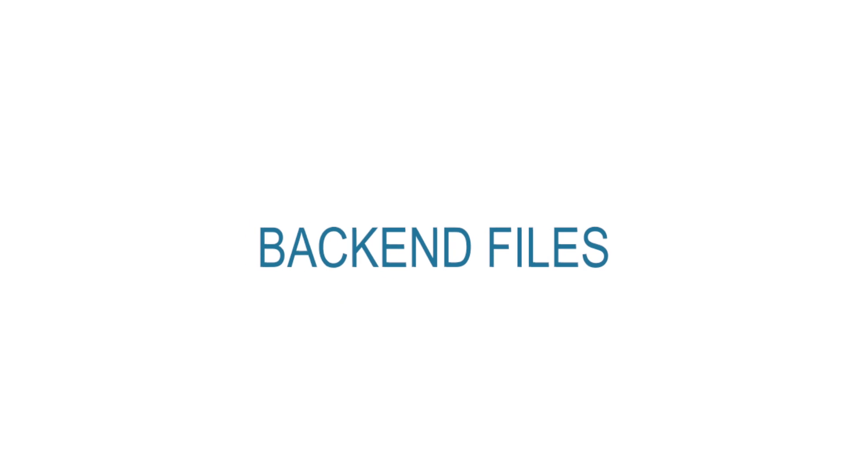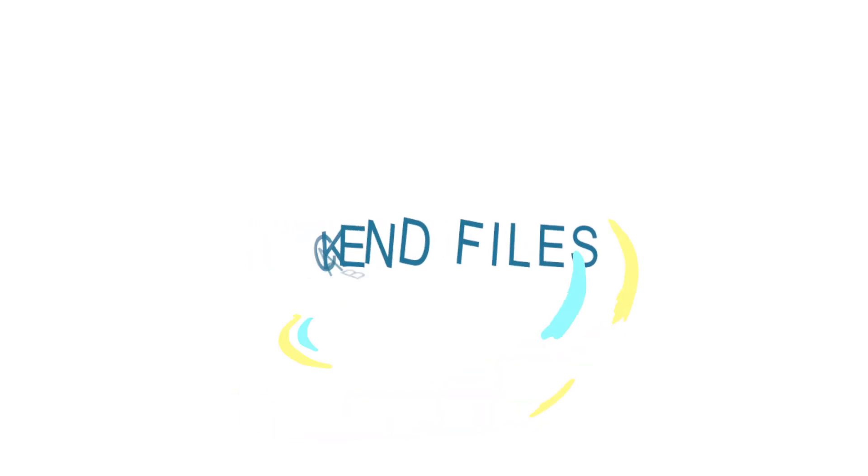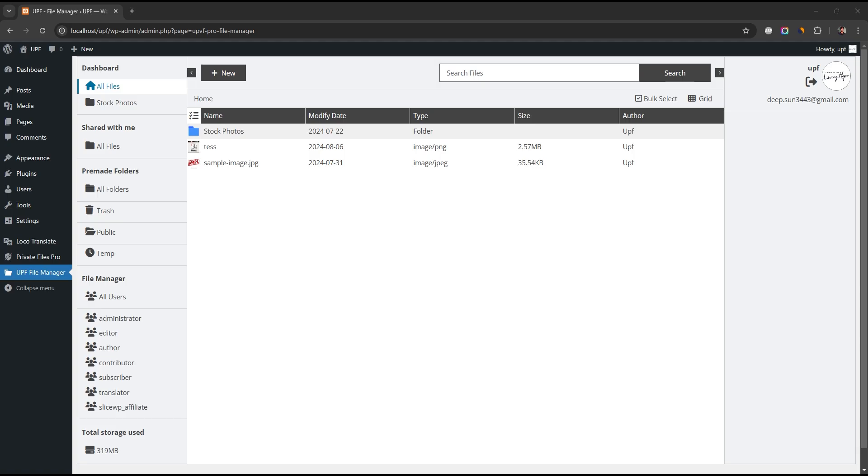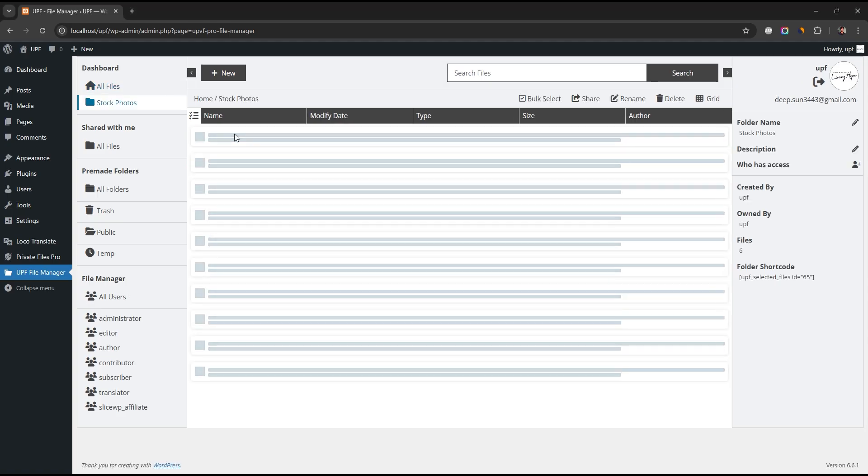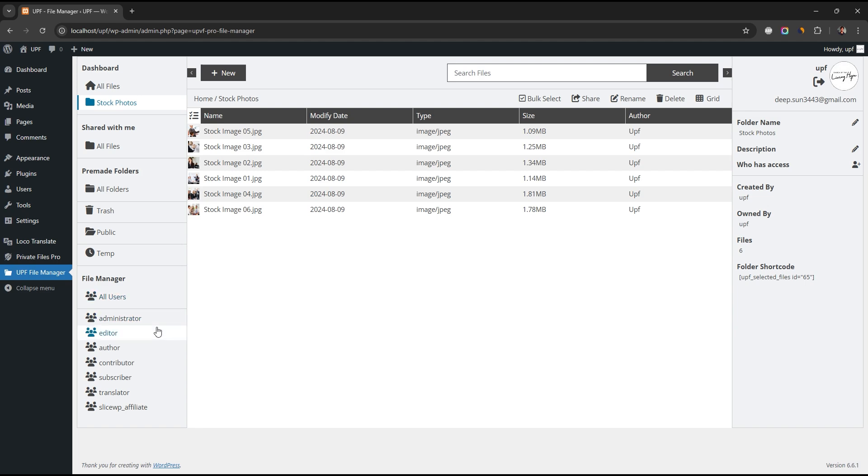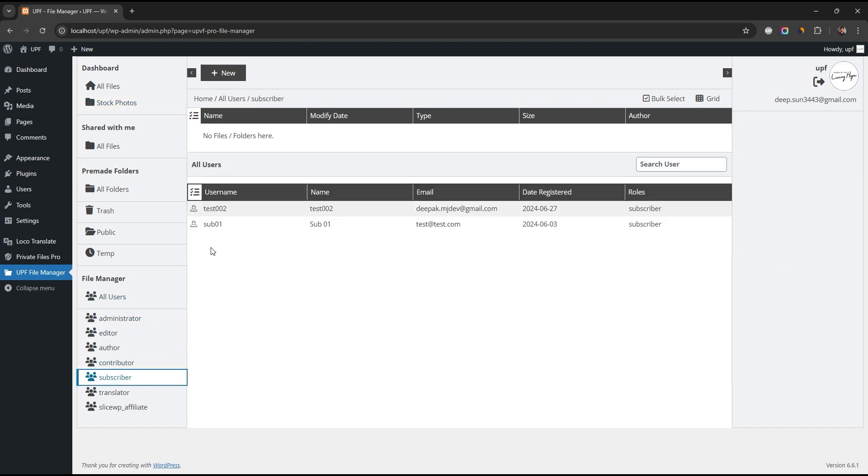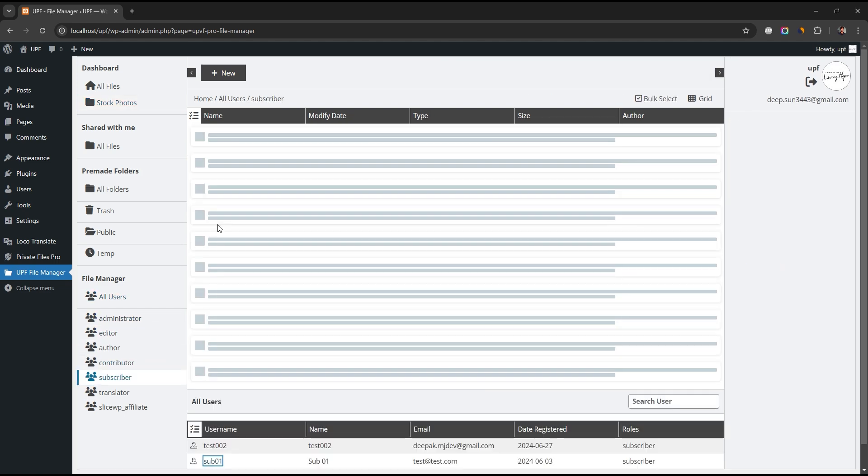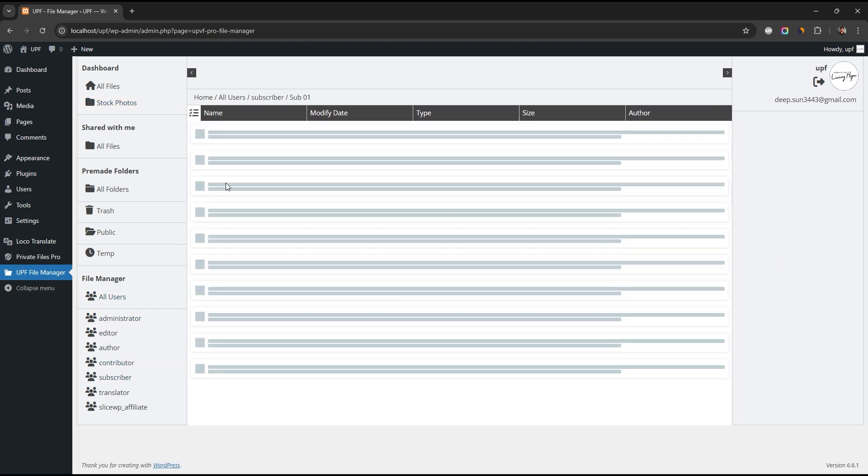The plugin comes with a back-end file manager. Here you can see your files and the files uploaded by other users. Select a role and then a user to view his files.